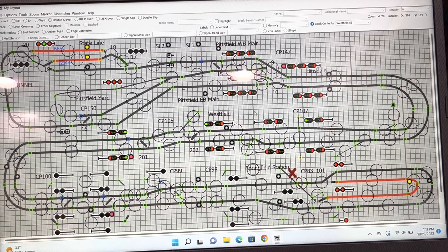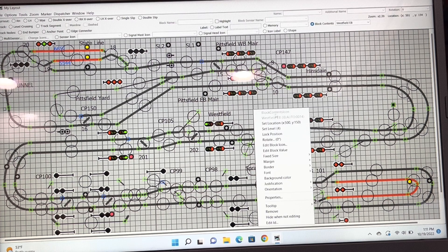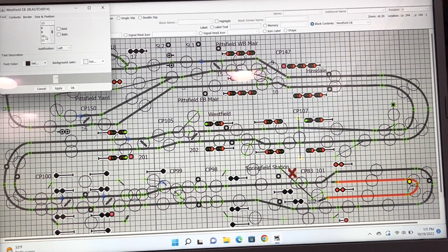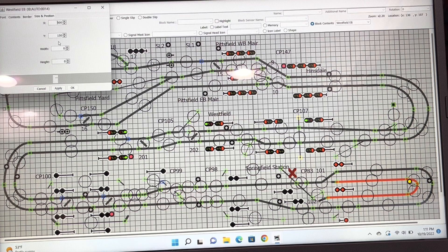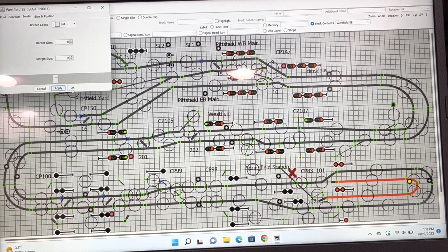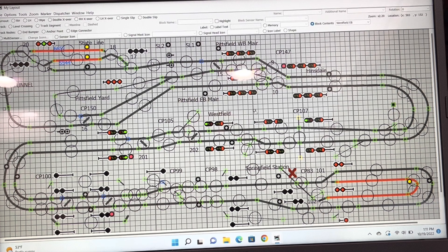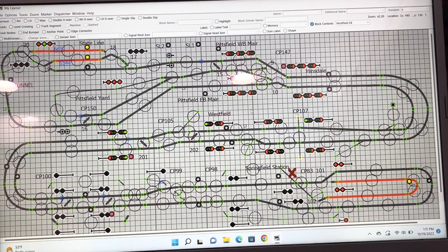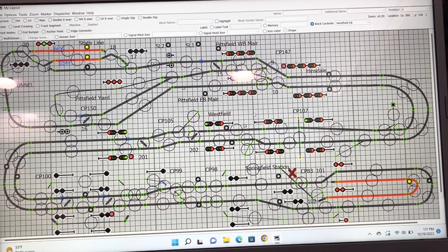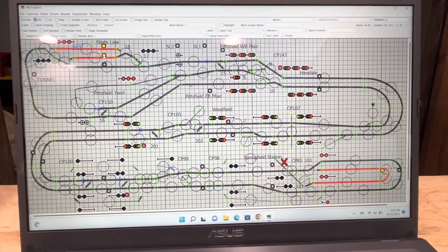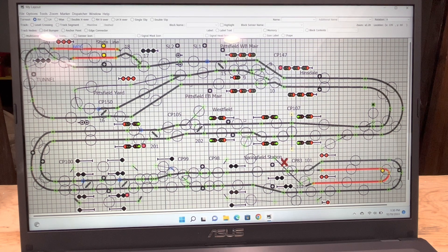Put your mouse over that tiny square and right-click. Here is your block contents icon. Go to Properties and change the appearance — I set the font to size 10, font color to blue, and you can add a border if you want. Hit Apply. Now you can right-click and move the label just like any other label on your panel, and it should be ready to go.